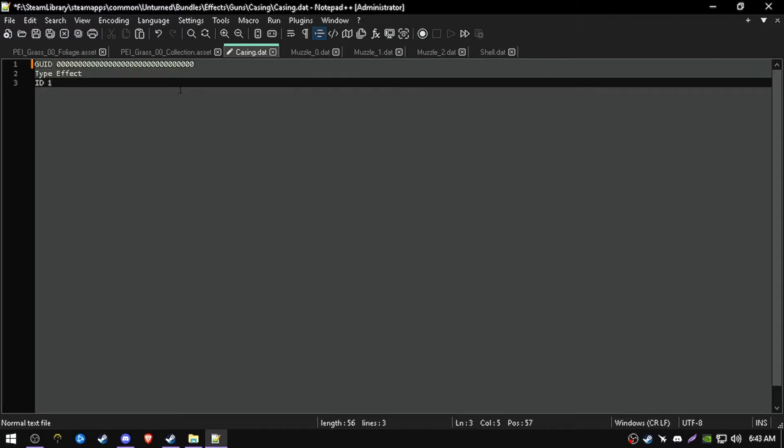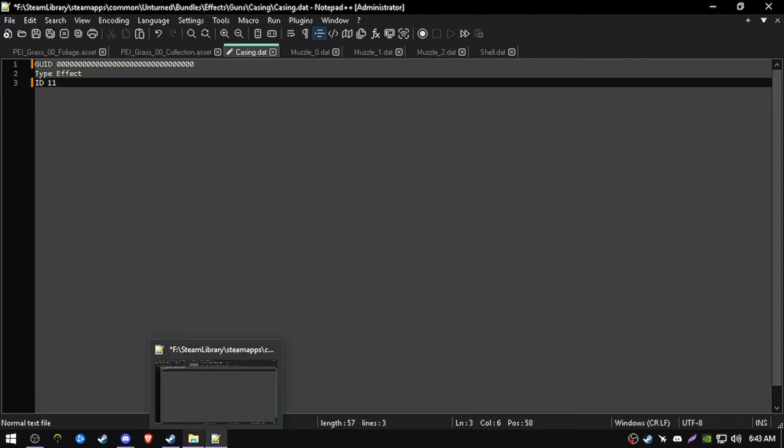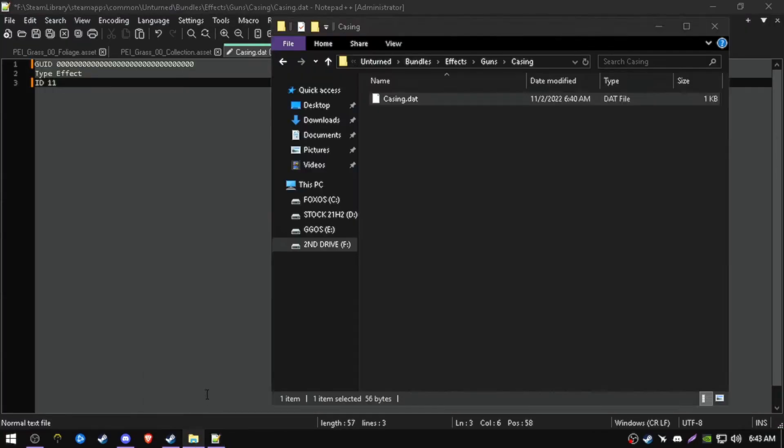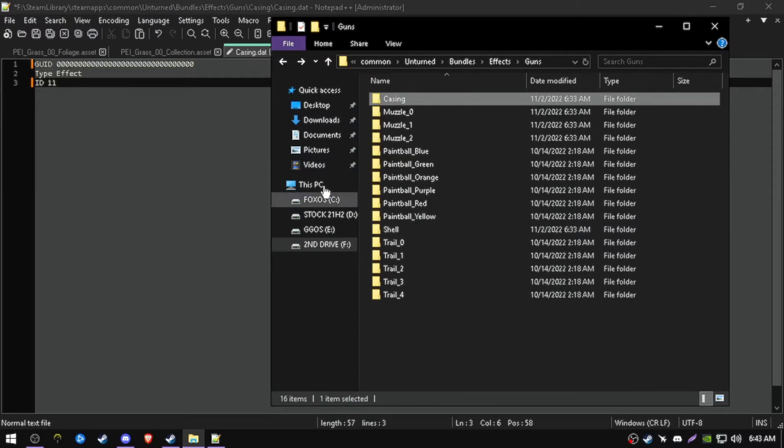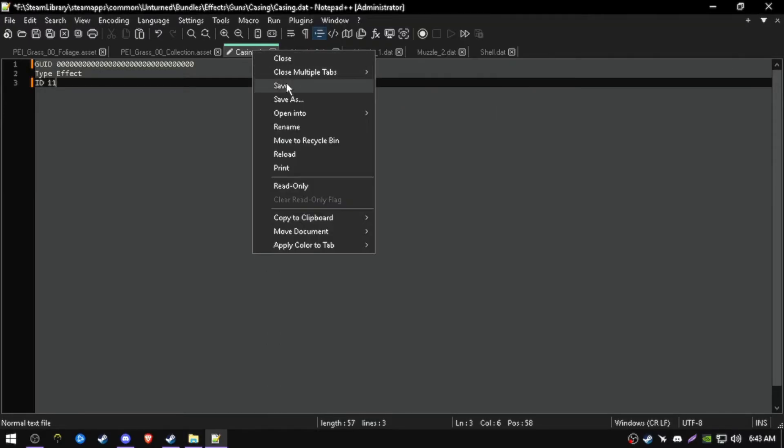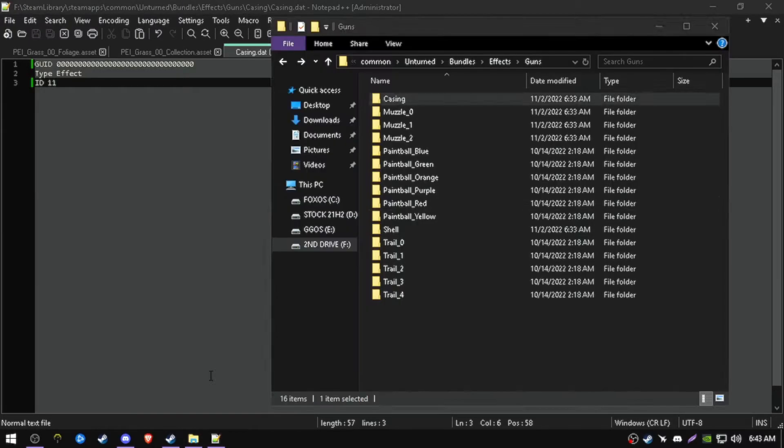But over here, you want to change this ID to something else. For example, I want to press another 11, just change this to another 0. It will probably work. Adding another character will probably override it either way. Okay, it works. Save this.